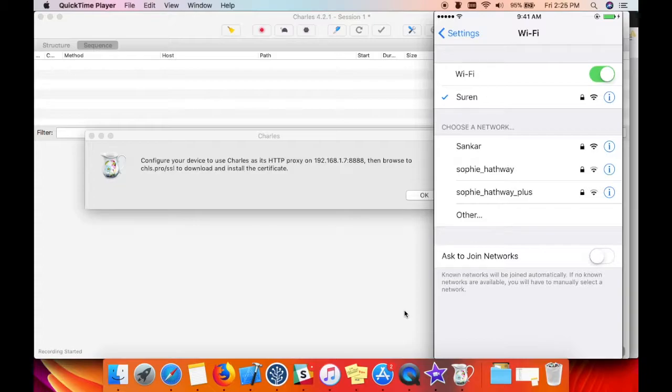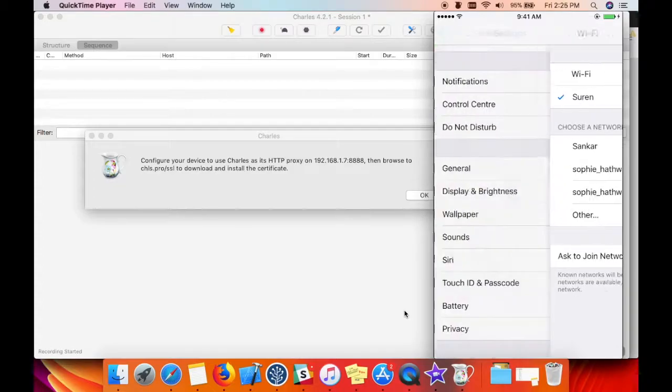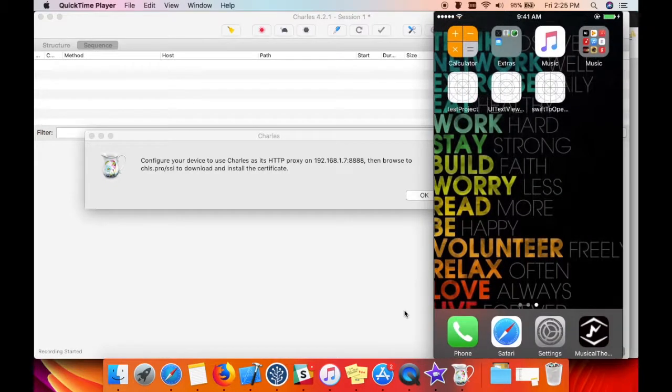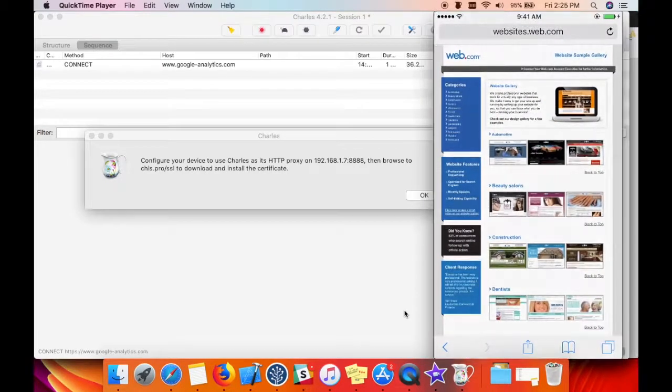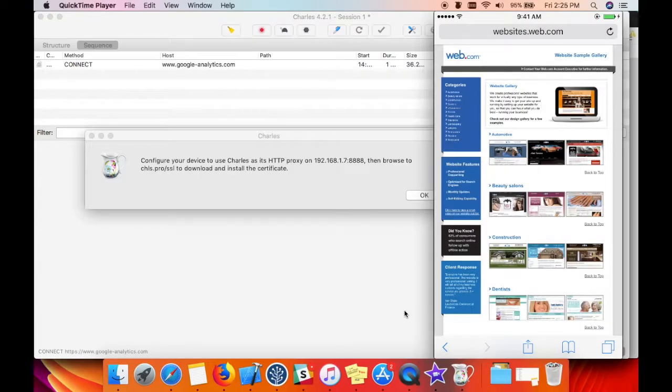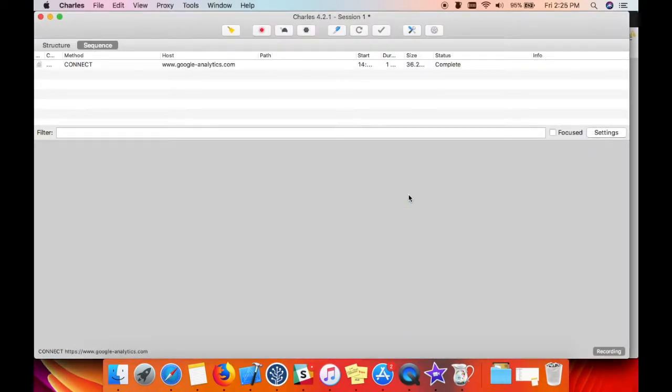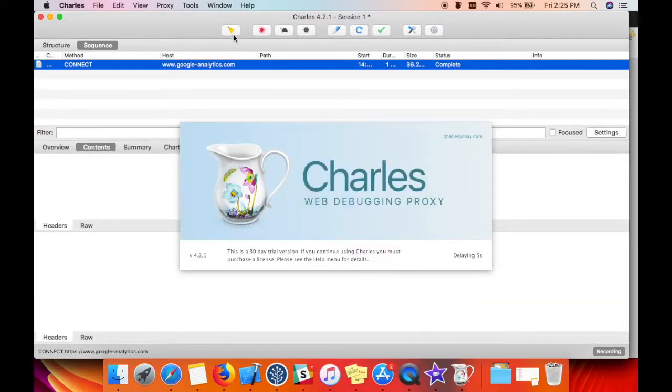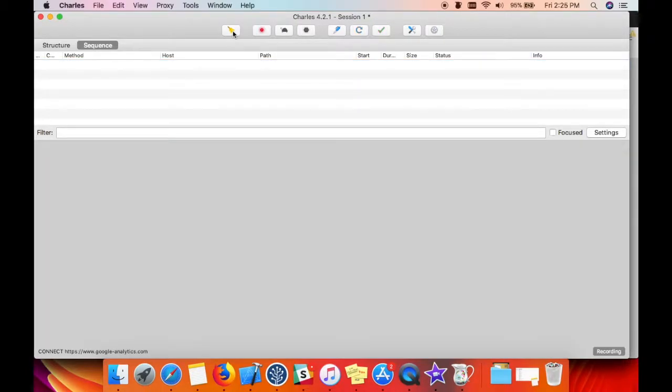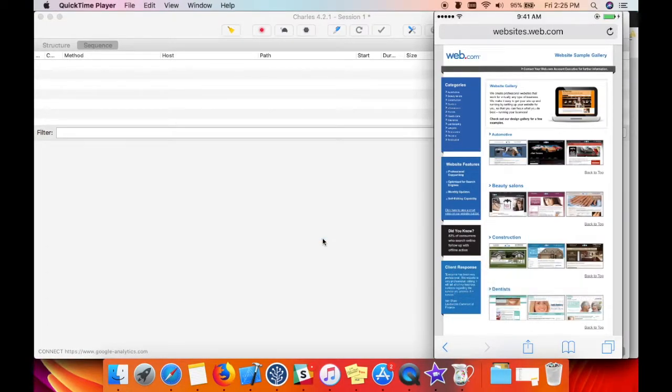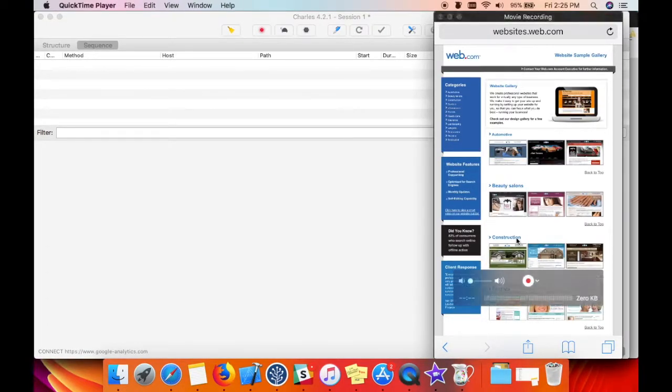Okay, so I'm gonna refresh the website. Wait, let me clear the existing lines. So now I'm gonna